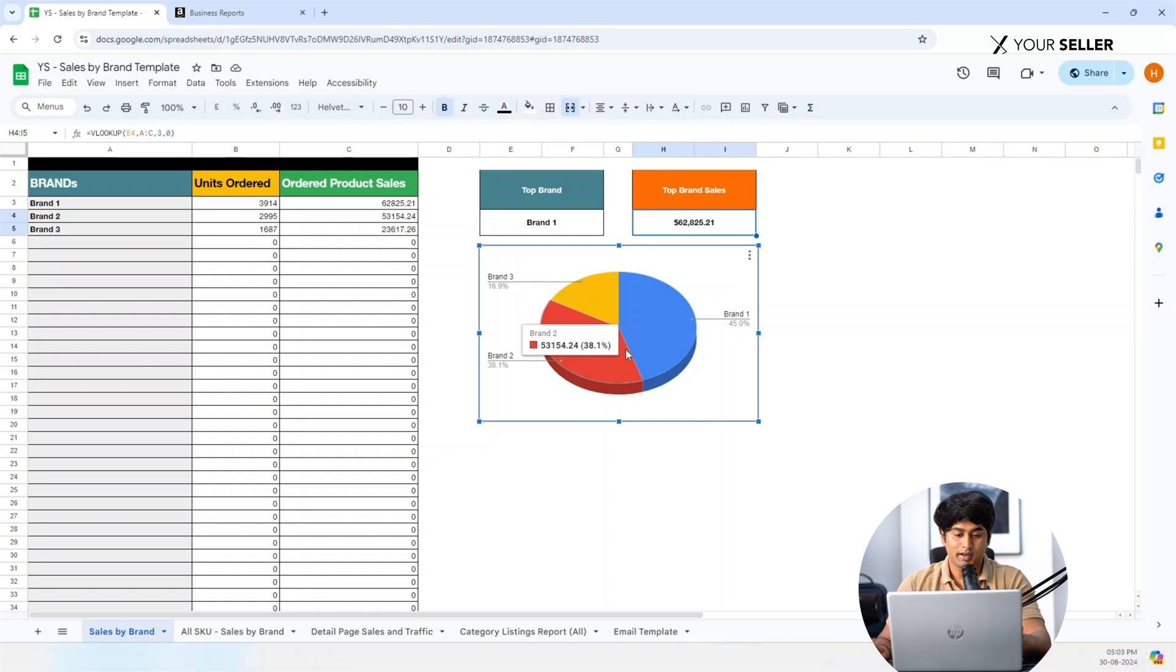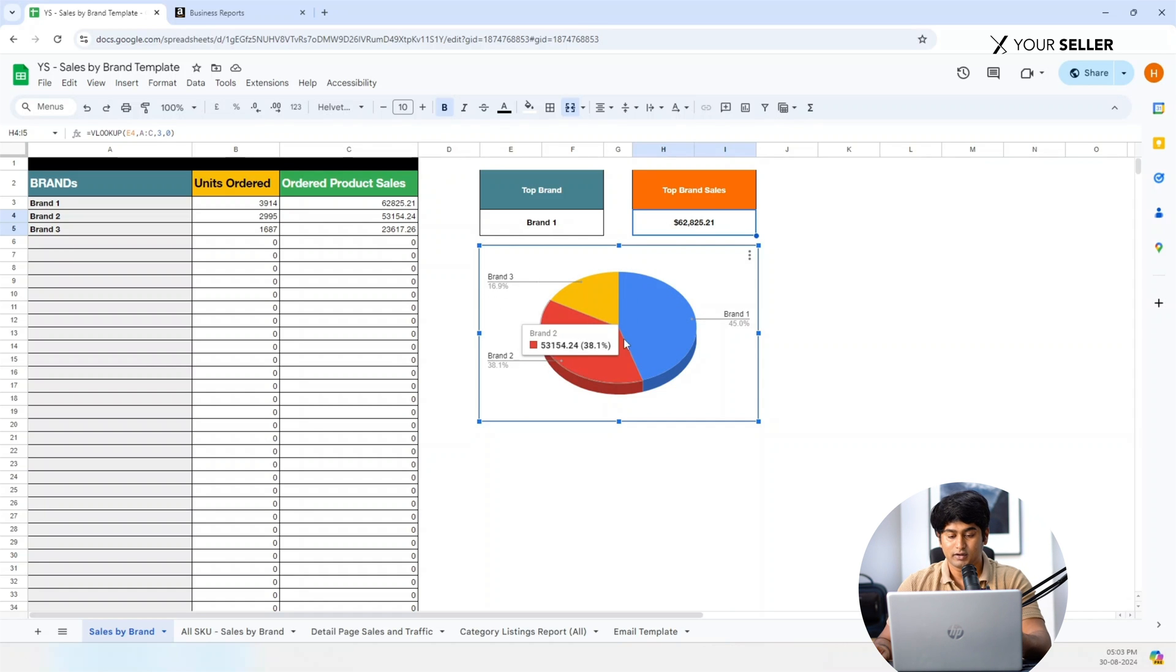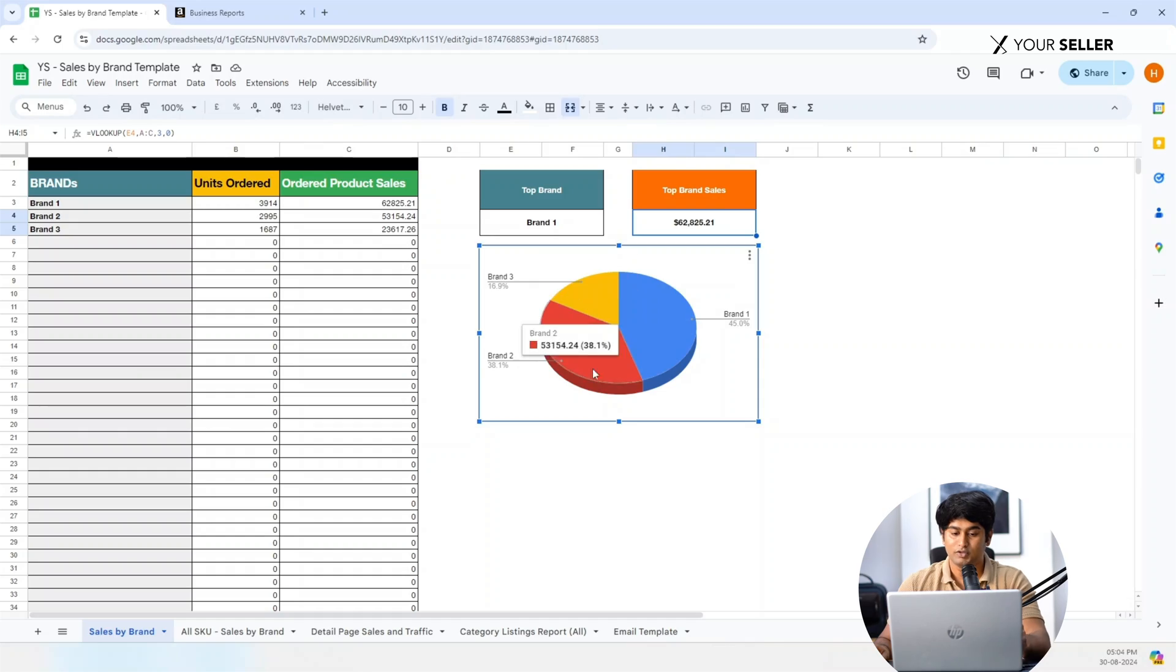Visualize with the pie chart. A pie chart shows the percentage of sales across all brands, giving you a quick visual overview. And that's it. I hope this video was helpful. For more Amazon related queries or if you need any help, feel free to reach out to us. Thanks for watching. Bye.